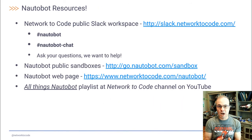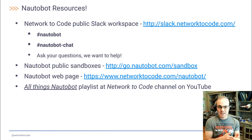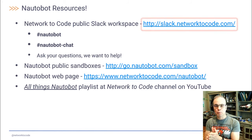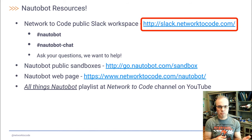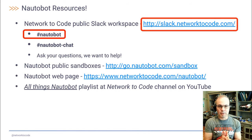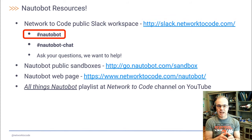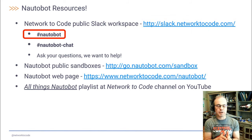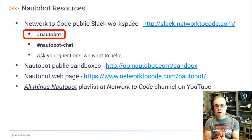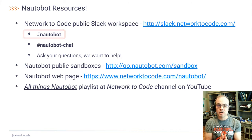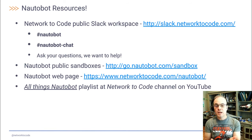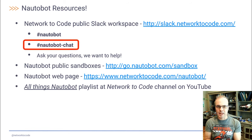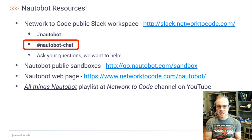Here are some additional Notobot resources. You can access the Network to Code public Slack workspace, and within that workspace there are two channels that may be of interest. One is the Notobot channel, where you can ask any question you have regarding Notobot — whether you're having problems with it, have questions on how to implement it, or just general questions about capabilities. The Notobot chat platform in that workspace also hosts a Notobot chatbot, so you can test what it's like to interact with one.